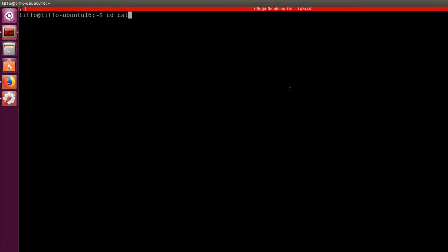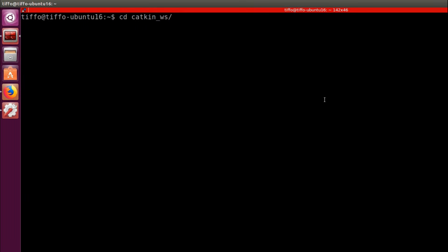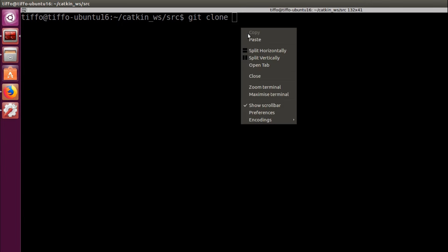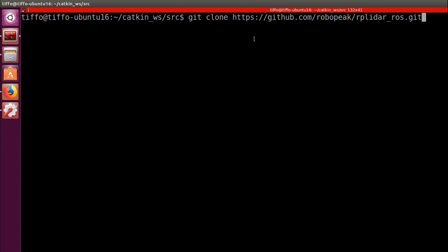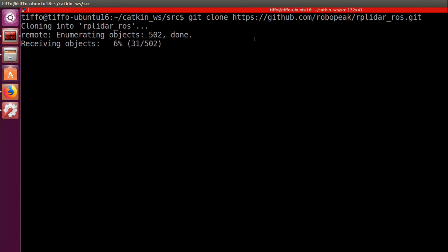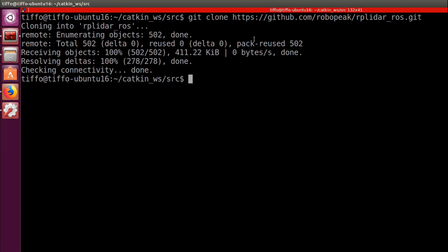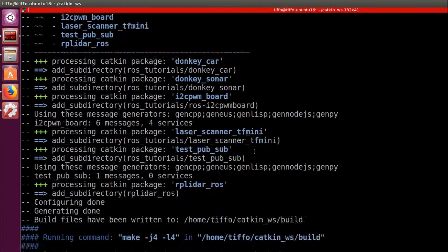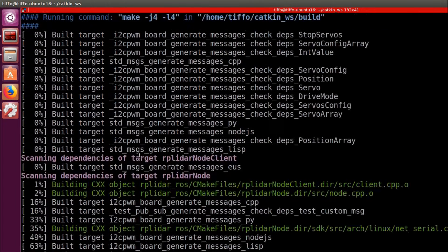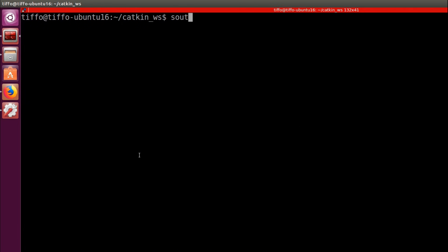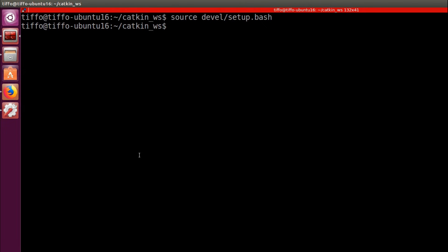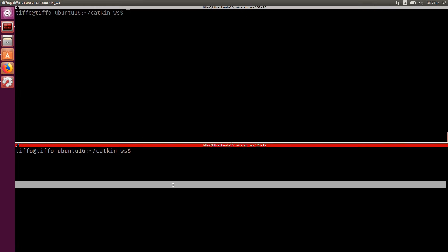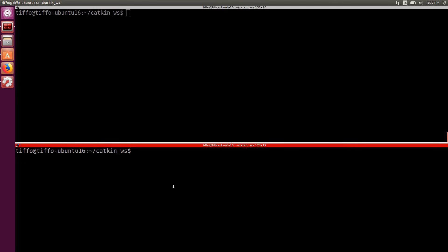After that we just need to download the RP LIDAR package in our Catkin workspace. So we browse into the Catkin workspace source and here we clone the repository. Then we go back one folder and we type Catkin make. And let's not forget to source. And now everything is ready to test the RP LIDAR ROS package.